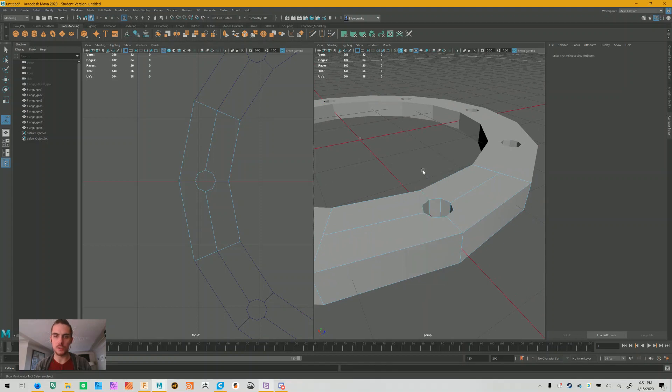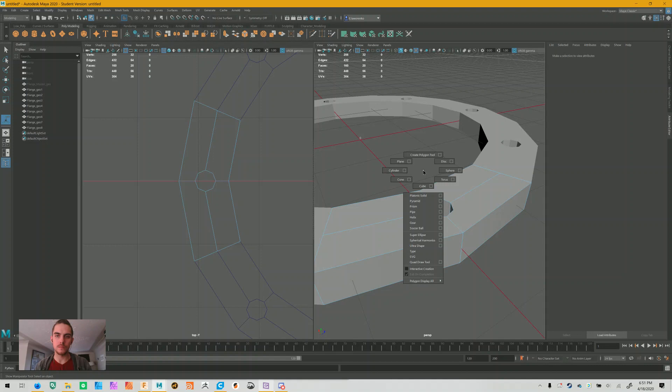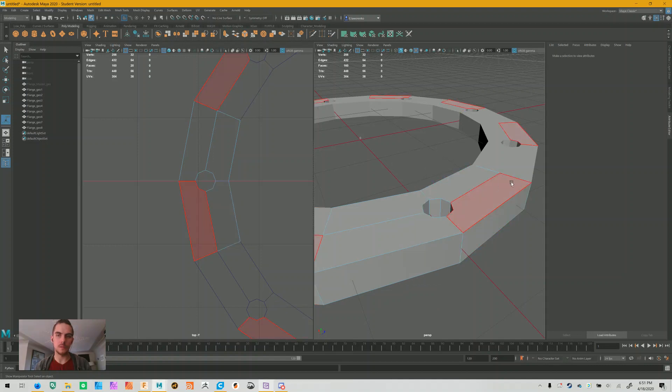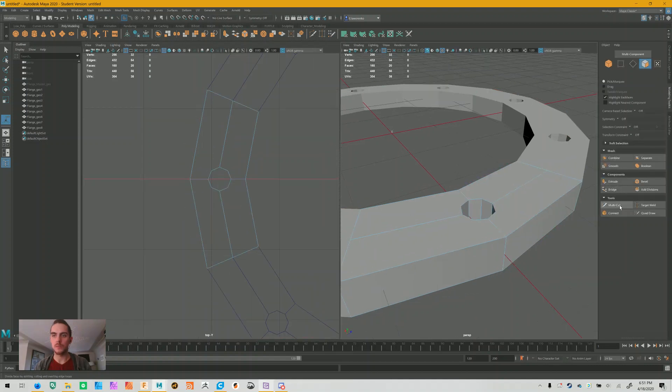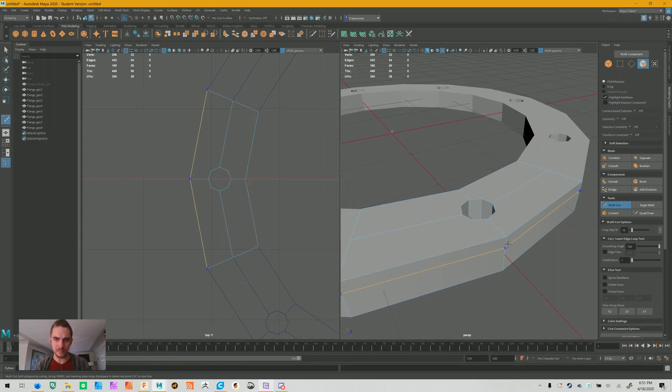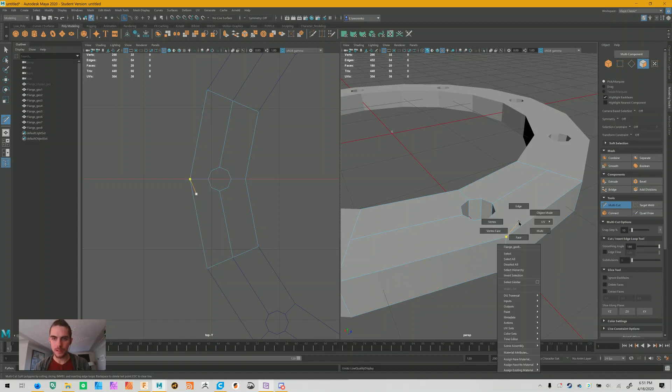I'm going to go to the modeling toolkit. I'm going to click multi-cut. And while holding control and shift, I'm going to add some harder edges. Actually, I'm going to do this a different way.